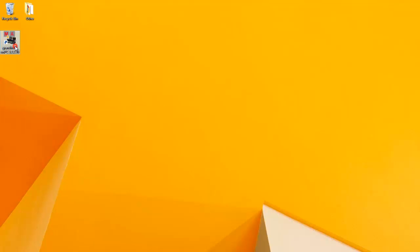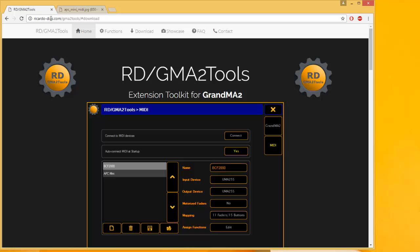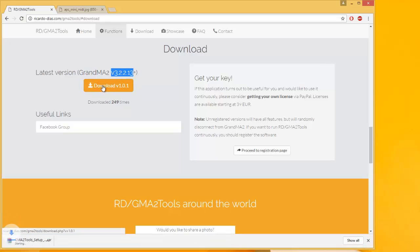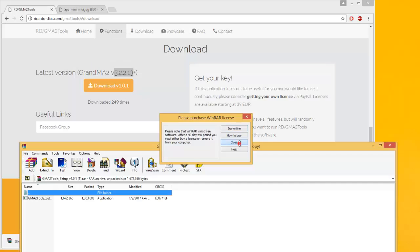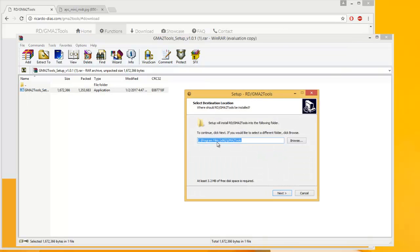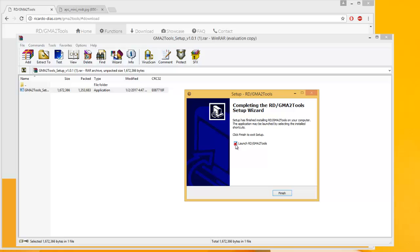For the installation, I will assume that you already have GrandMA on PC installed or your console ready. For the GMA2 tools, you have to go to RiccardoDiez.com/gma2tools, then scroll down to download, and download the version that matches your GrandMA2 version. You don't have to run the latest one — you just have to run one that is compatible with your version of GrandMA2. Open the file, run the installation, select where you want to install, choose the name for the start menu, whether you want a desktop shortcut, and just install.